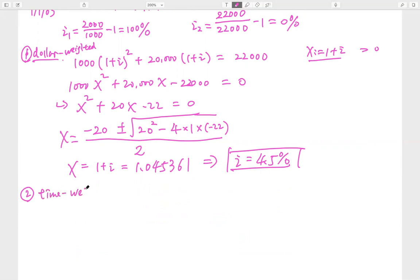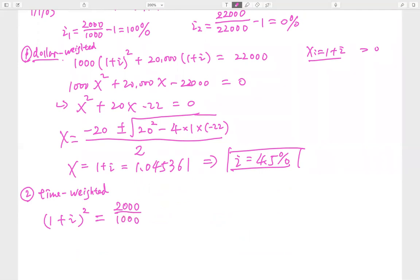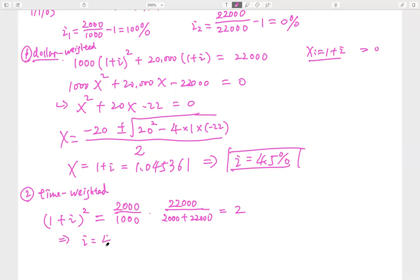Next, let's do time weighted for Elizabeth. We need to apply the standard formula. On the left-hand side we have (1 plus i) squared since there are two years. Before the deposit of $20,000, the fund value is $2,000. So the first sub-period ratio is 2,000 divided by 1,000, which equals 2. The end value for the second sub-period is 22,000 divided by 22,000, which equals 1. From here, i works out to about 41.4%.